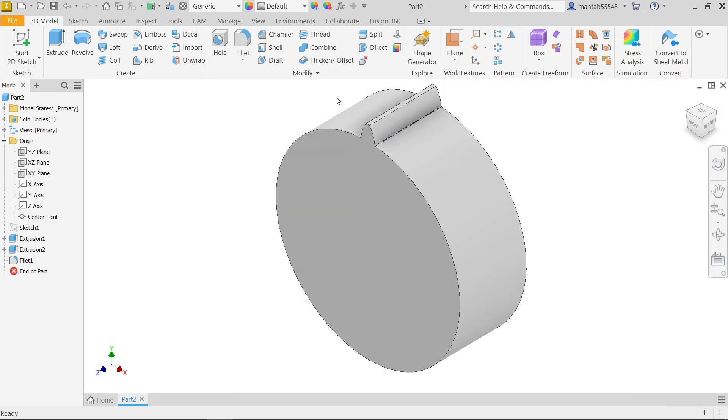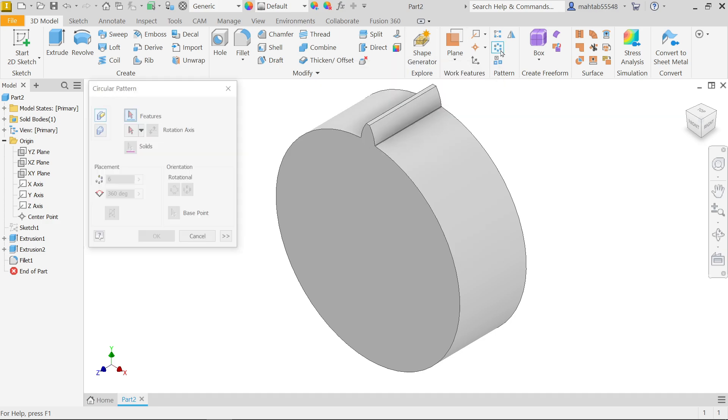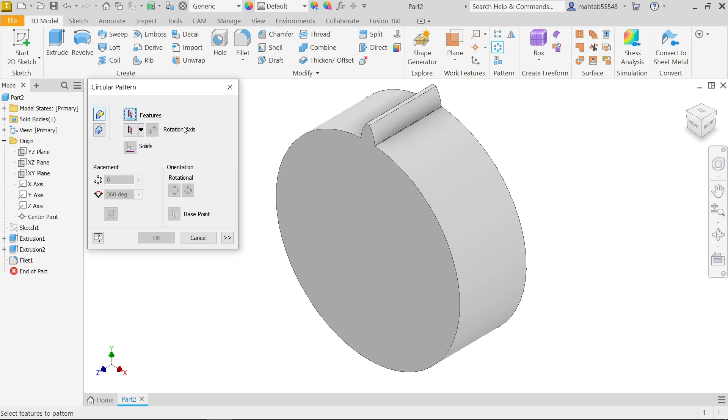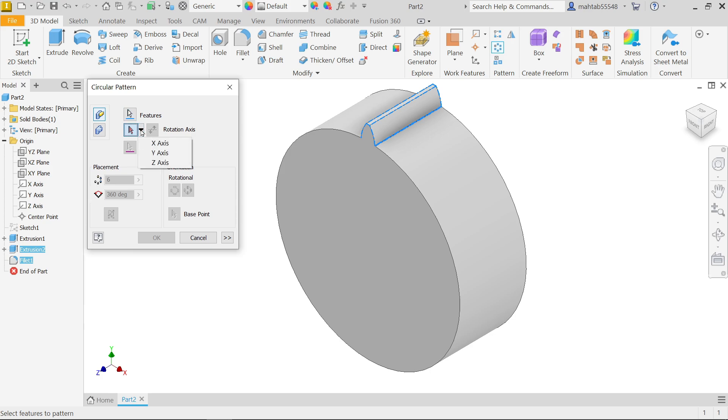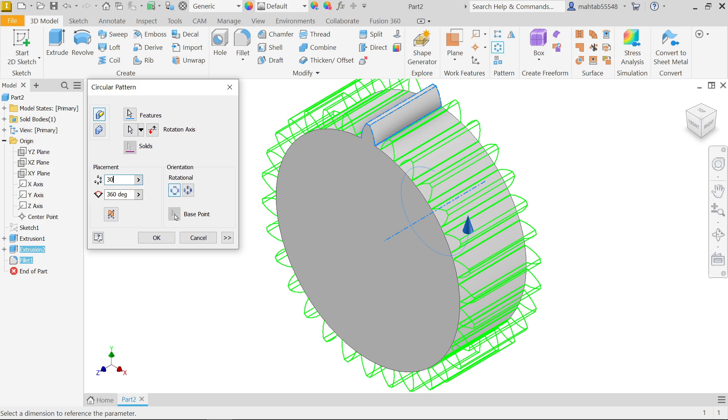Here we have option called circular pattern. Let me choose here feature, let's say 1 and 2, fillet and this. For direction let's say z direction, I am going to choose z direction. Now here placement, number of instances or number of how many placement you want - 30. Keep angle 360 degree so that the teeth will allocate at equal distance rotational.